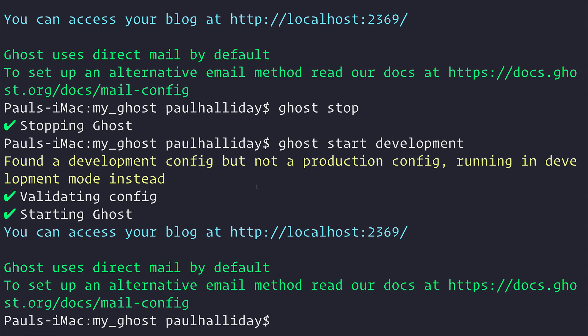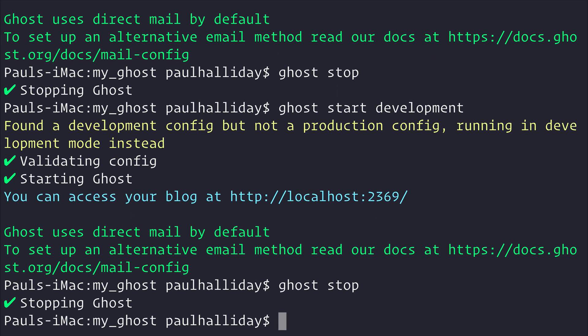But when we create a partial that ghost does not know about already, such as the header.hbs, we have to restart our ghost server. So let's run ghost stop, and then we'll run ghost start development once again.